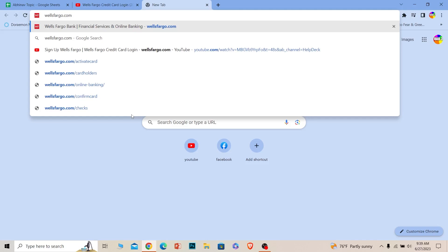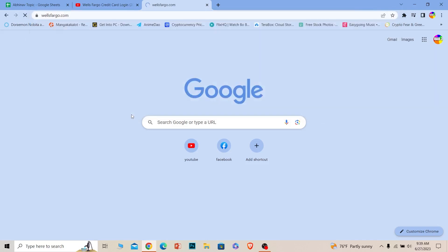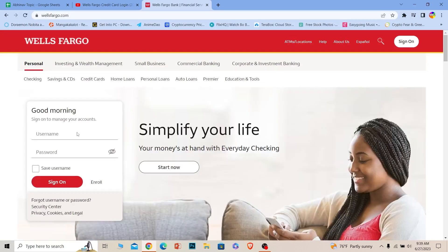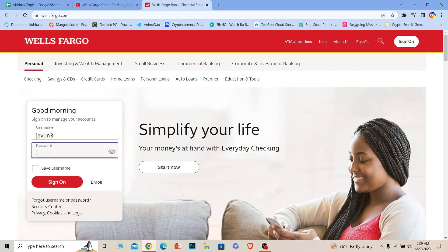Once you're here, just enter the username of your account and then enter the password of your account. Once you do that, click on Sign On and you should be able to log in to your account.